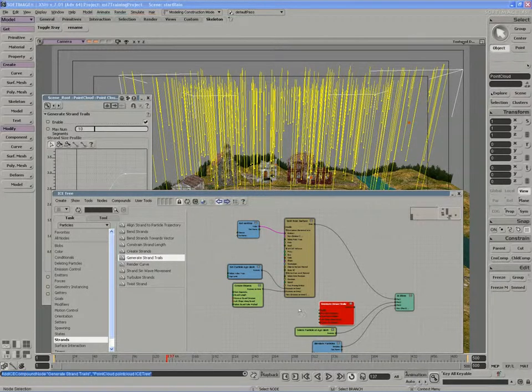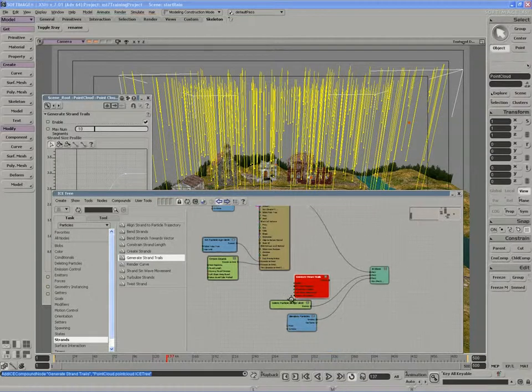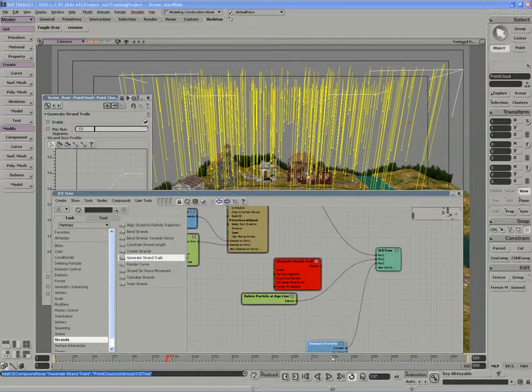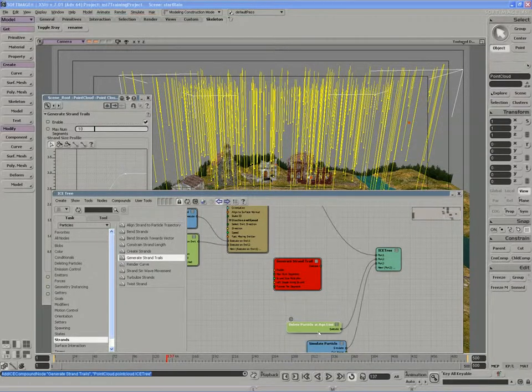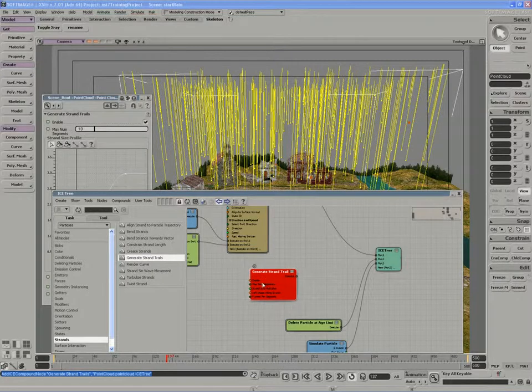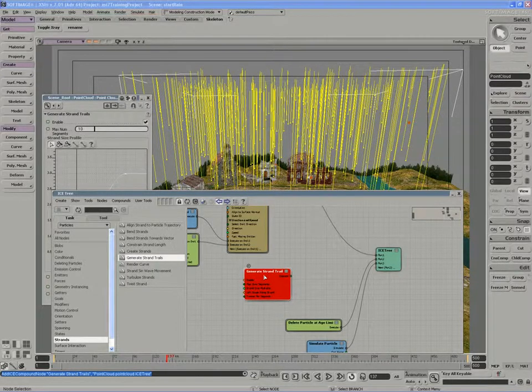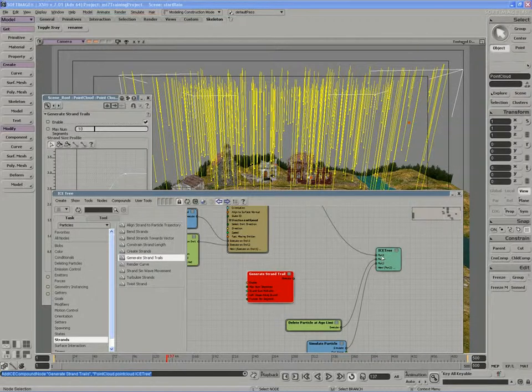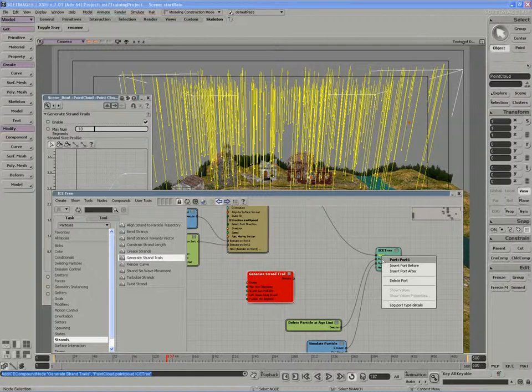So I'm going to pull a generate strand trails into the ice tree. One of the things to keep in mind is that we're likely going to have to use some conditionals to execute different strand trails or strand lengths based on state. So I'm going to plug my strand trail for now into the ice tree right after the emission port.